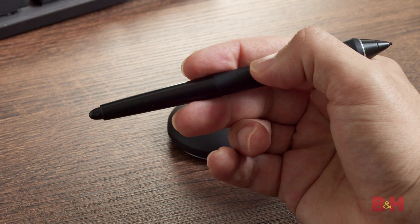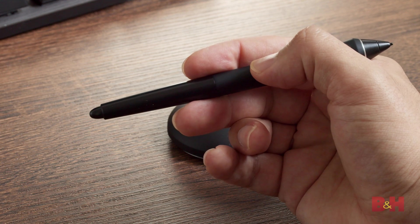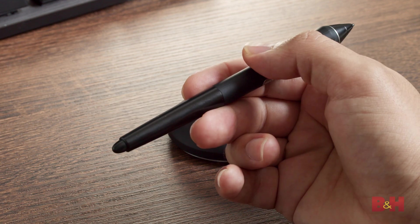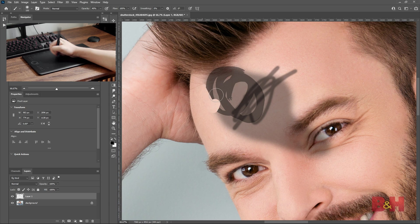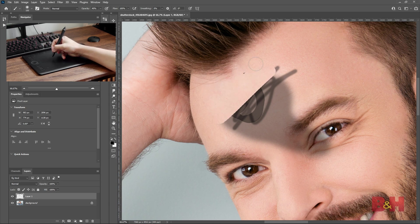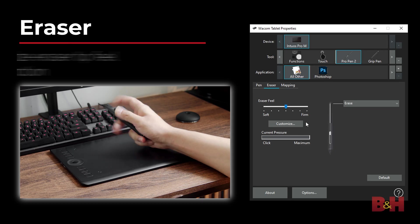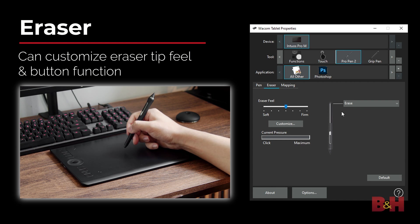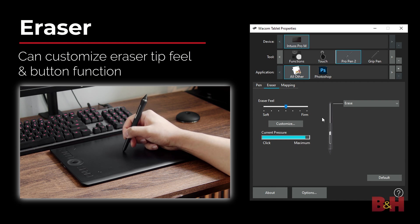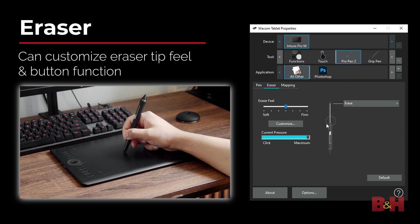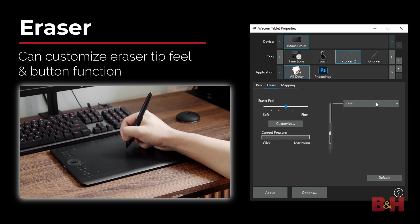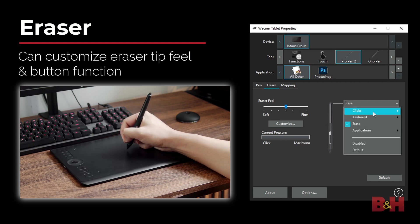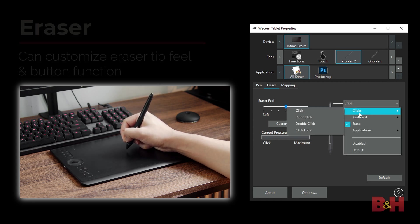The top of the pen also has a button that's traditionally set to the eraser function. Like using a pencil in real life, you can flip the pen over and erase any work that you've done. You can adjust the sensitivity on the eraser just like with the pen tip. You can even customize this button to register as undo, which is very useful in Photoshop since it's so common to undo a mistake.